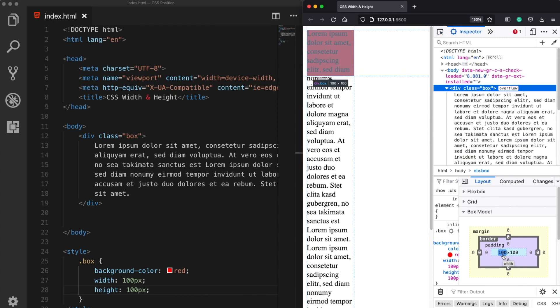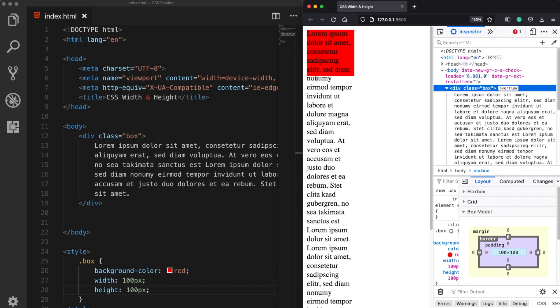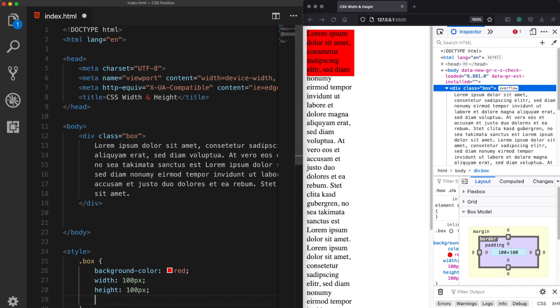But the content is much larger than that so that's why it has overflowed. But there is a way to fix this - sometimes such things can happen so there is also an overflow property.